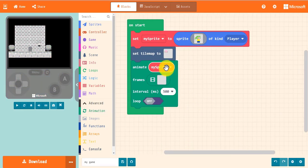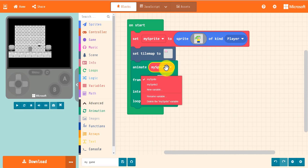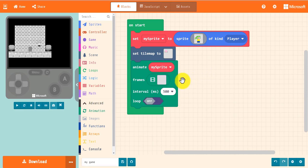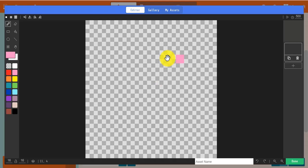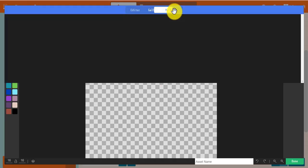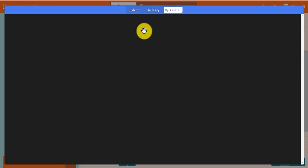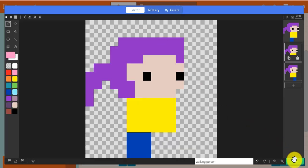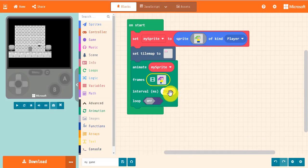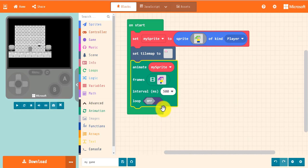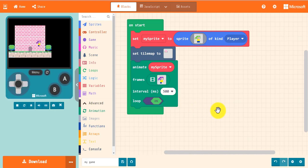If the sprite isn't created yet, drag out the Set My Sprite block. Open up the animation frames, go to My Assets tab, and choose your animation, and then hit Done. In blocks, you can choose the speed of your animation and whether or not you want it to loop infinitely.